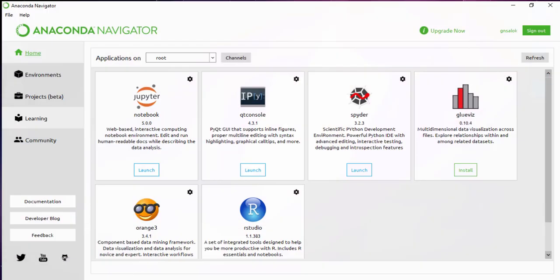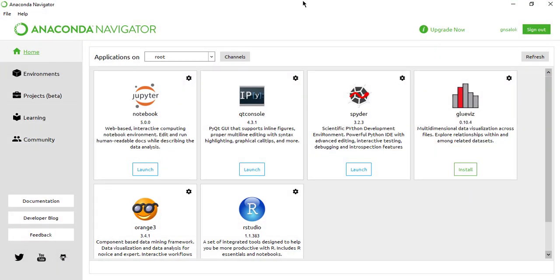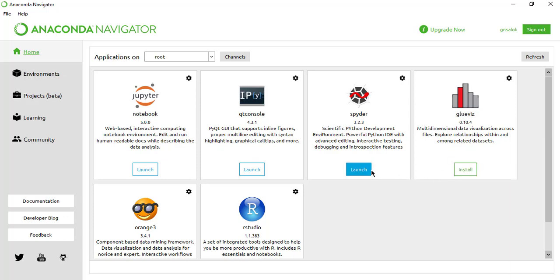It's open. After that, what you have to do, you have to just install the two things here: the Qt console and Spyder. It's already installed. If it's not installed, it's just a install button here and you can install it easily.